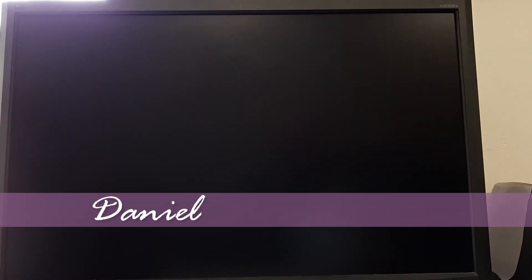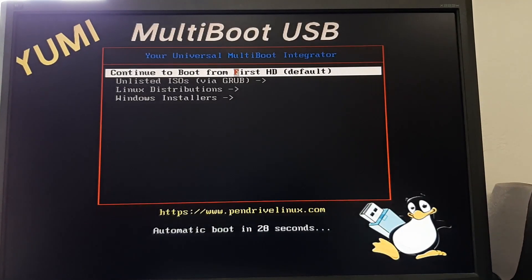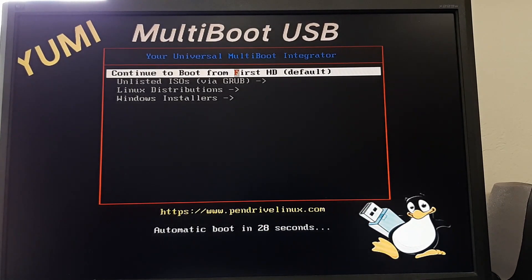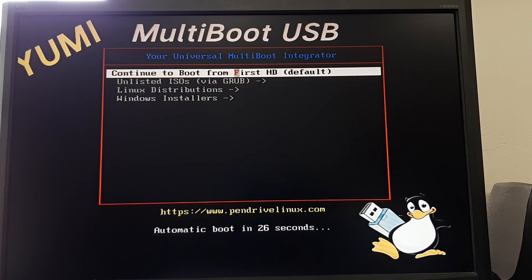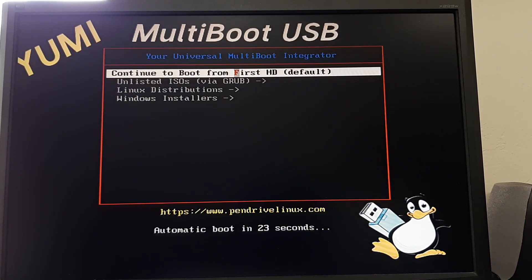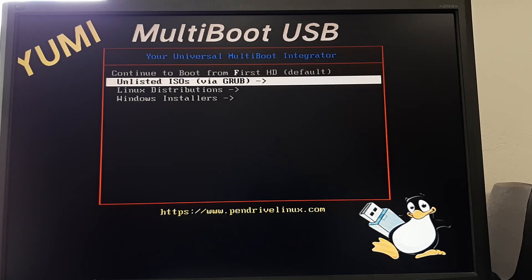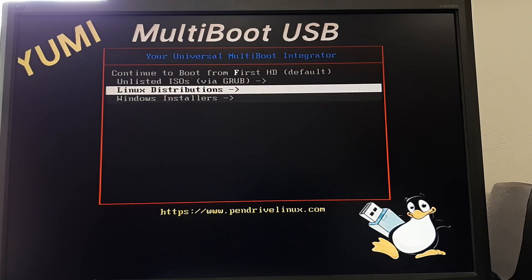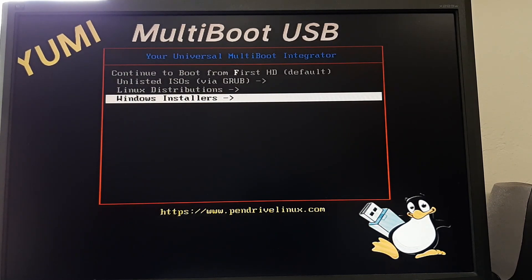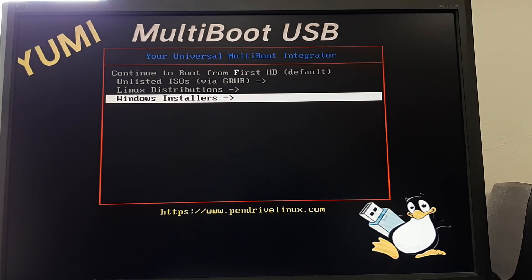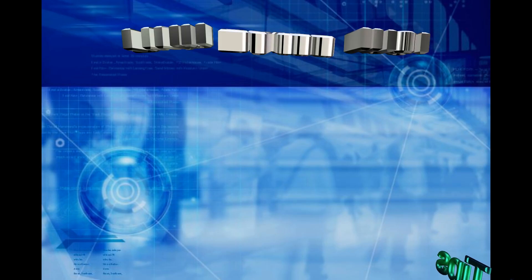Everyone, Daniel here from TwinBytes with another tech-torial for you. This time on how to create your own bootable USB toolkit that will have a countless number of tools and utilities on there to do and fix just about anything. So stick around.